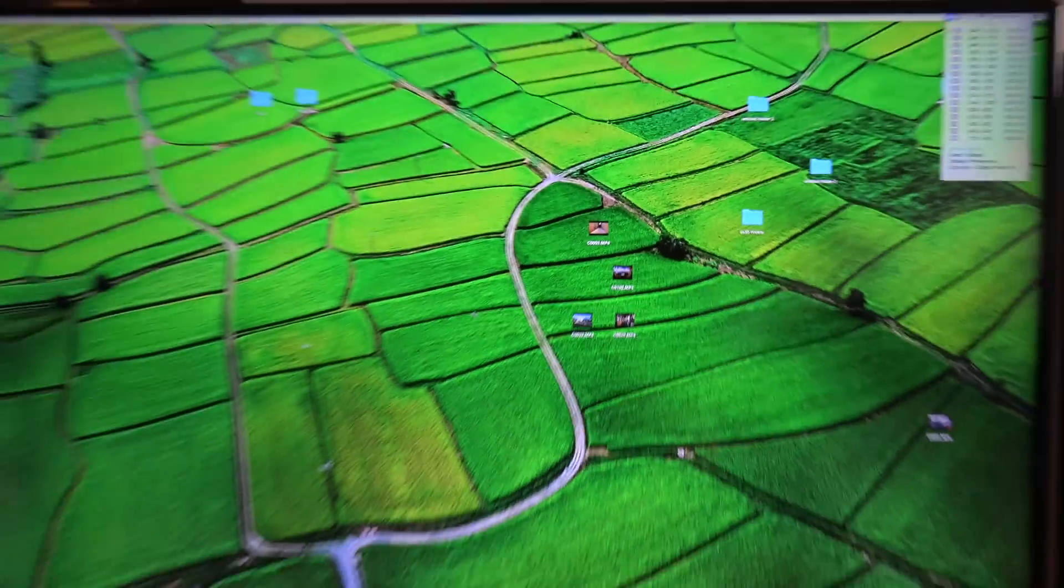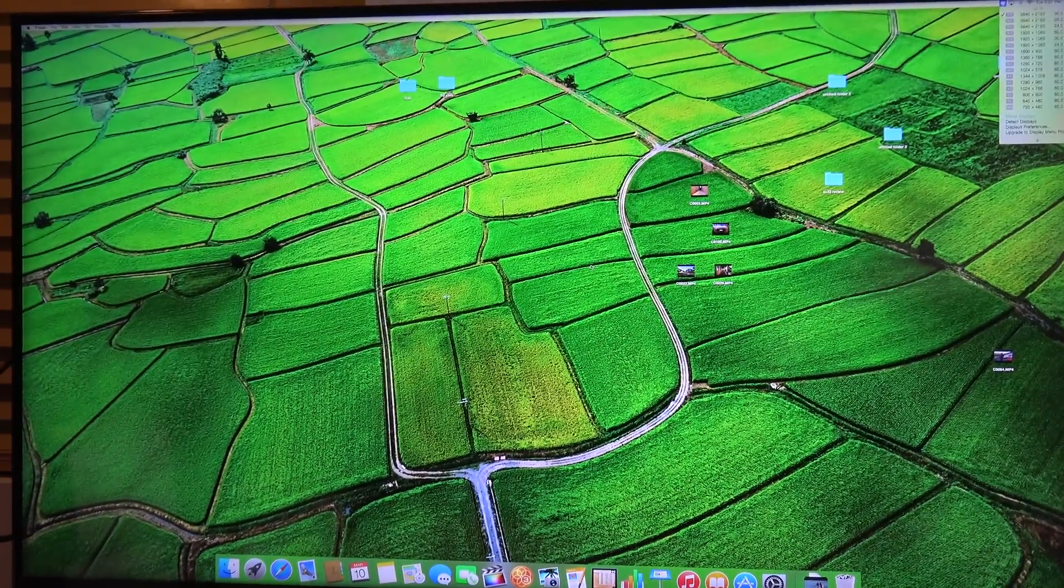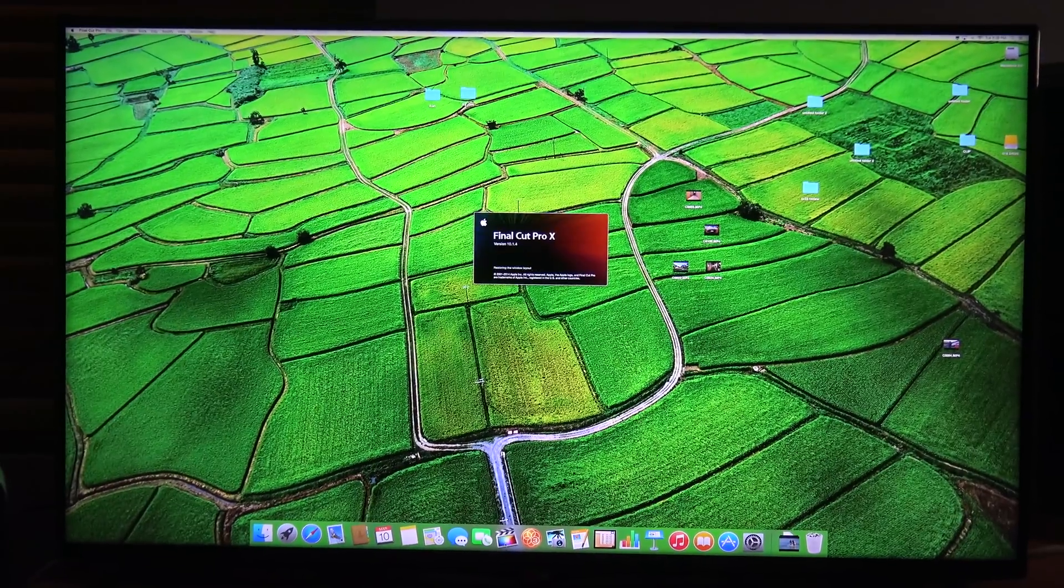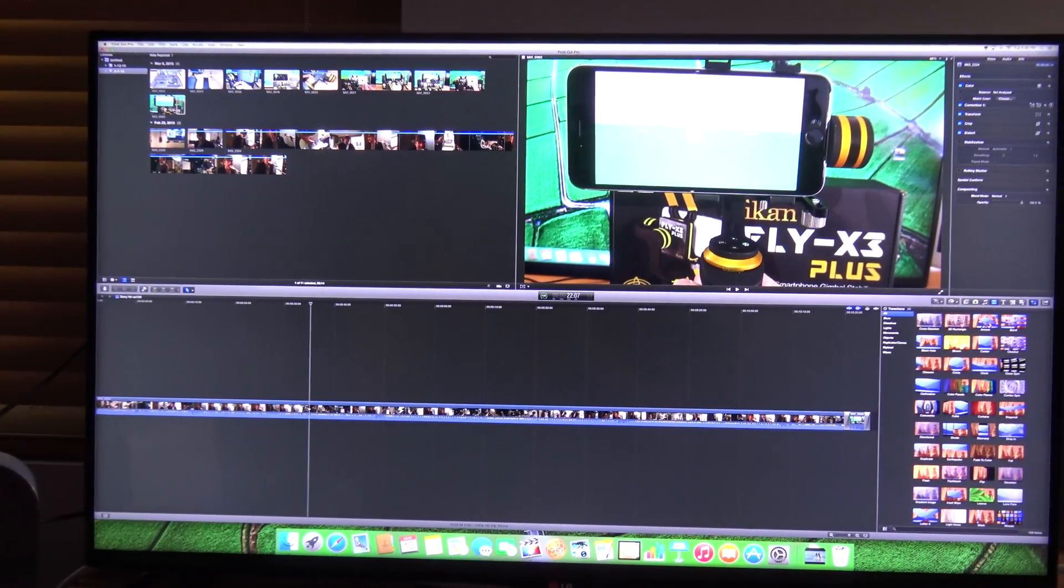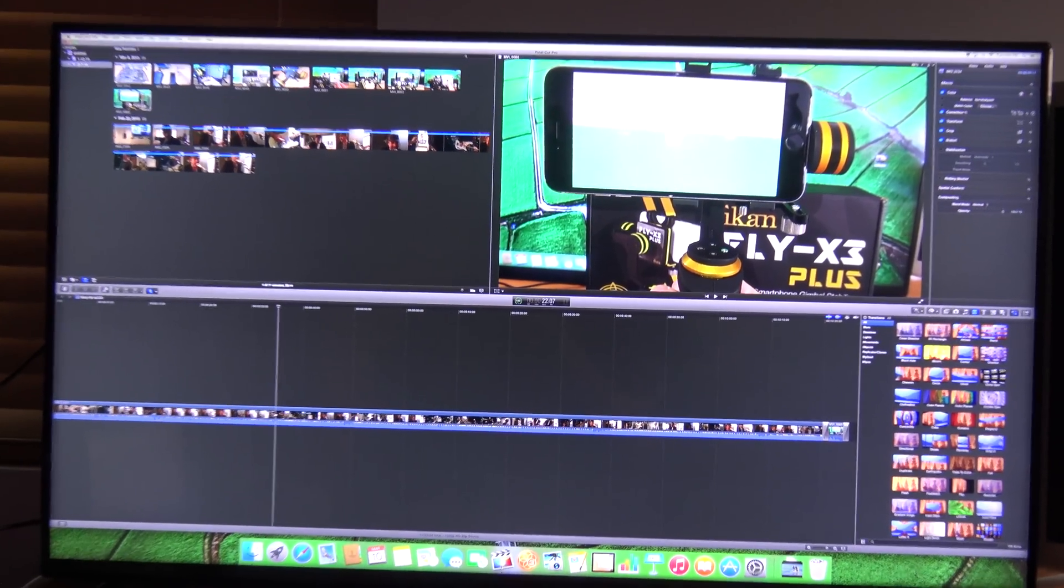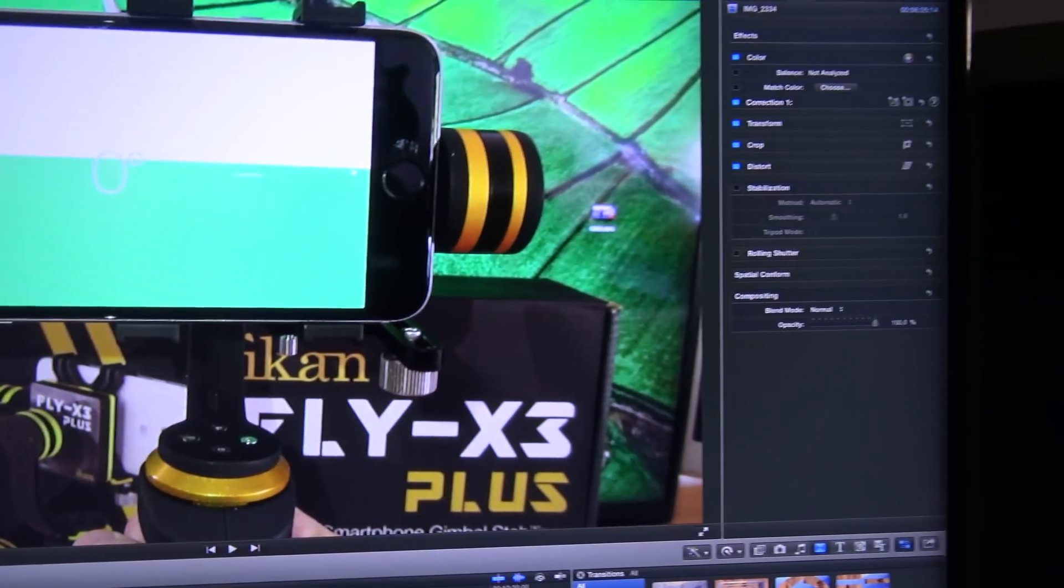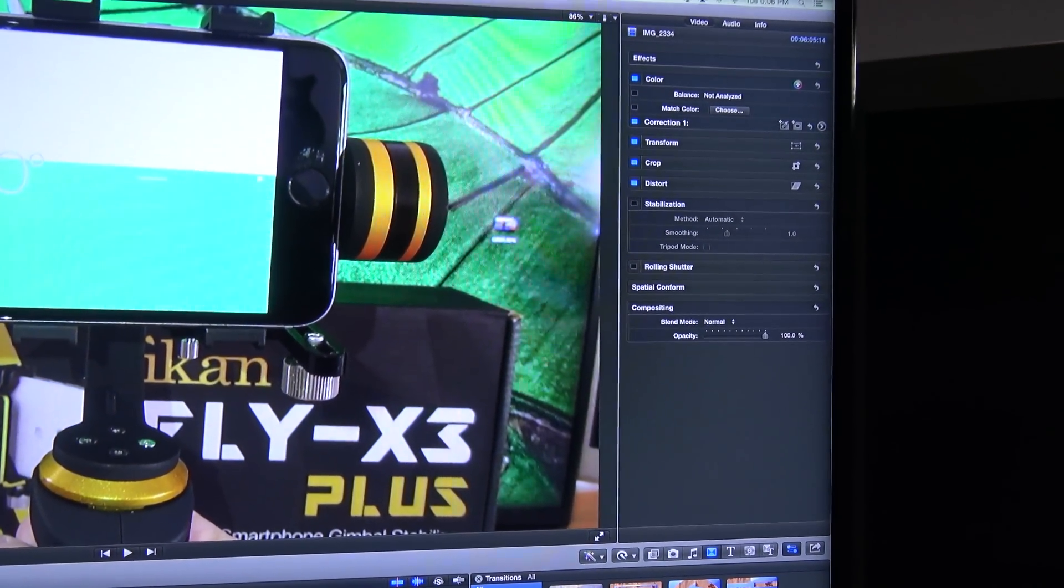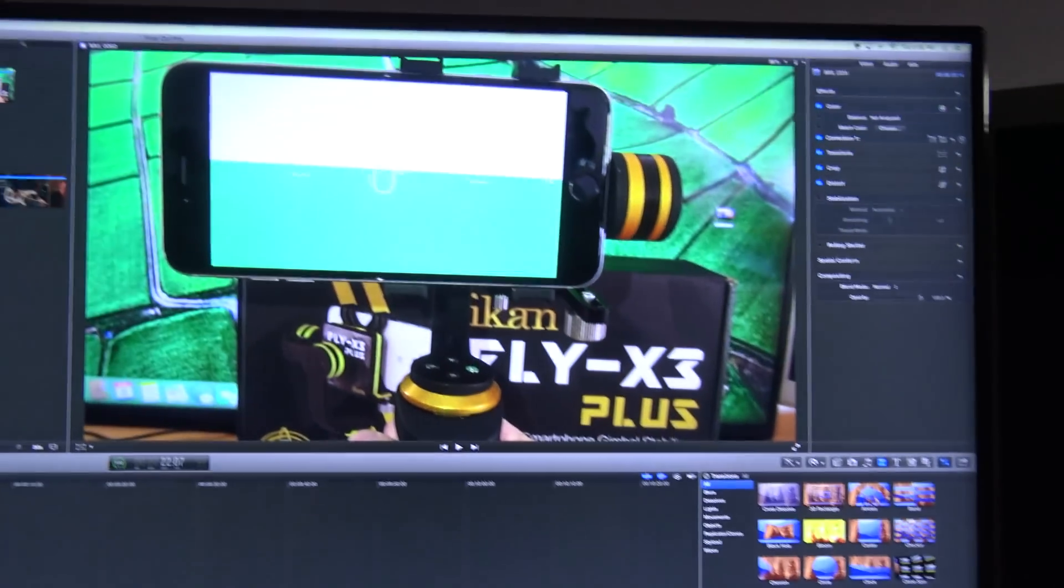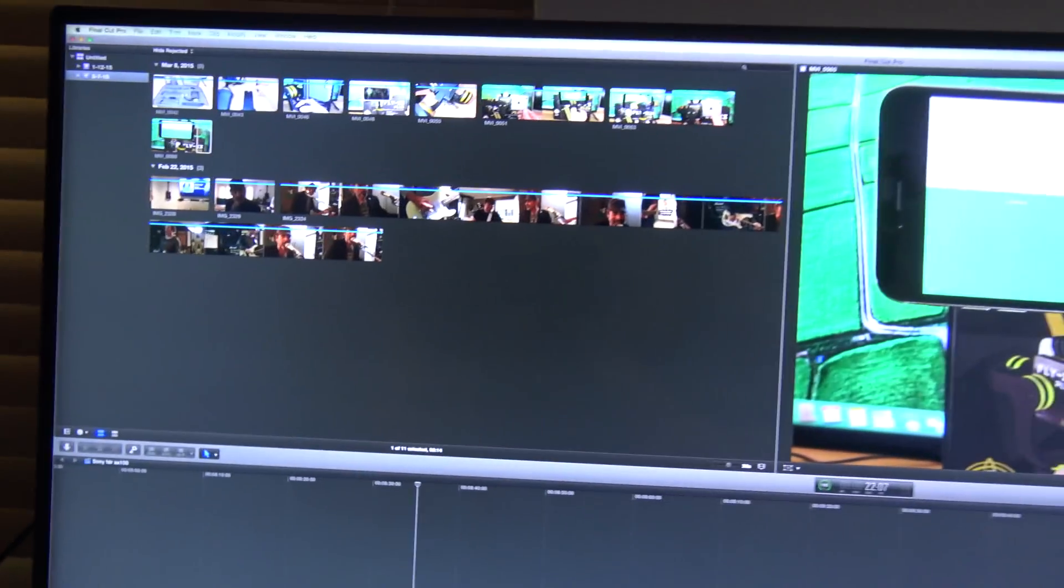But why do I really like this monitor? Well, I'm gonna show you right now. When Final Cut Pro opens, this is why I really like it. Take a look at this. I can see all my windows sharp and clear, everything looks beautiful, I can make out everything there, my color correction, my transform, crop, distort, stabilization, everything is there. Look at the size of the viewer window, it's huge. Look at all this!